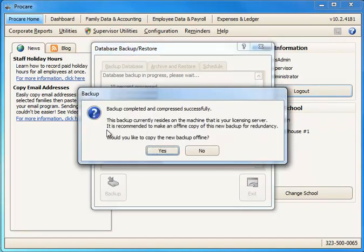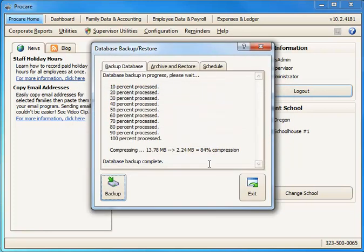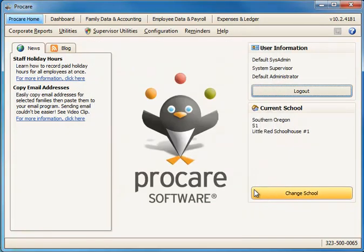It will ask you if you want to copy the backup offline meaning to a flash drive or another folder somewhere. Usually you'd say yes but for purposes of this demo I'm going to say no. And we'll exit. Now we've got our backup made. So we're ready now to import the data from version 9.